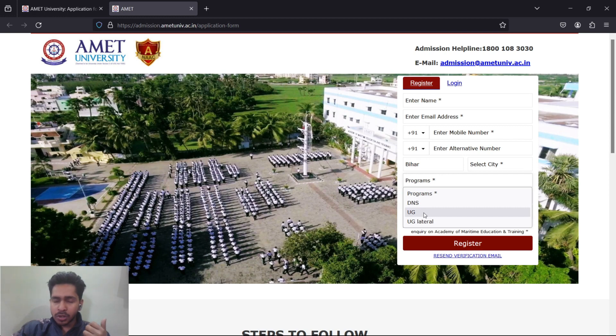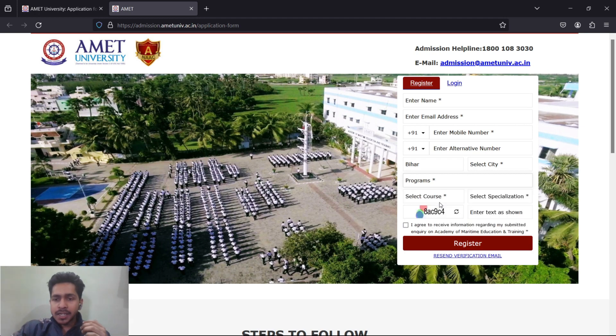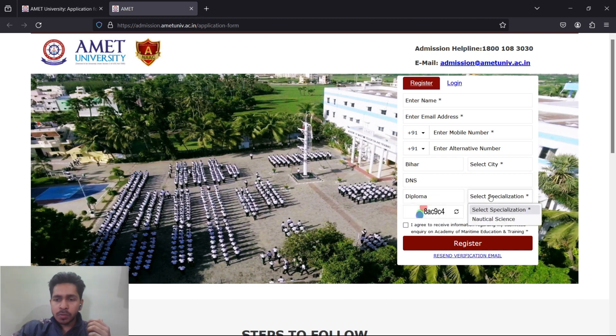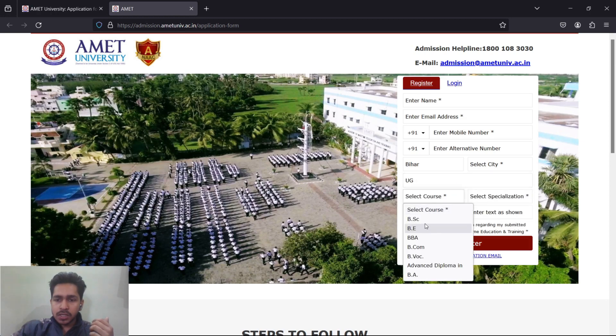The programs you are interested in: UG lateral is BTech Marine Engineering lateral entry in second year, UG means BSc Nautical Science or Bachelor's in Engineering, and DNS means Diploma in Nautical Science. Just click on interested program and select the course and specialization.